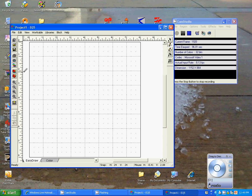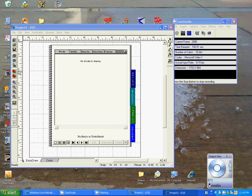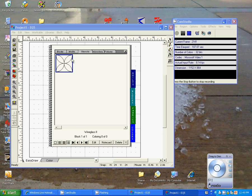We'll go to View Sketchbook. You have the little icon right here. We'll open it up and you'll see Blocks, Motifs, Stencils, Embroidery, and Pictures. Well, the one that we just did is sitting in Stencils. You'll see it right here. It's Wineglass 2.